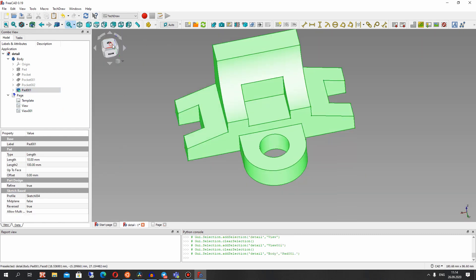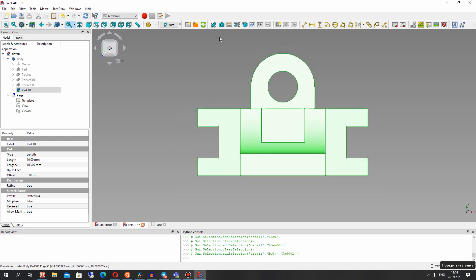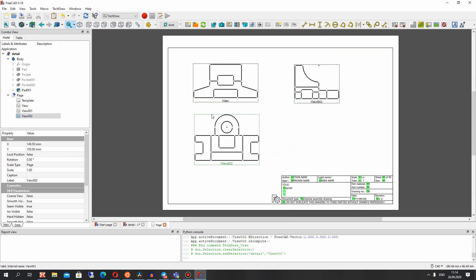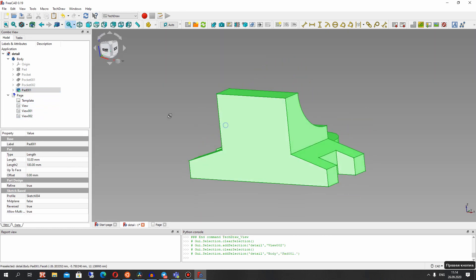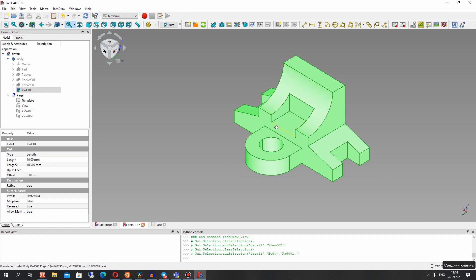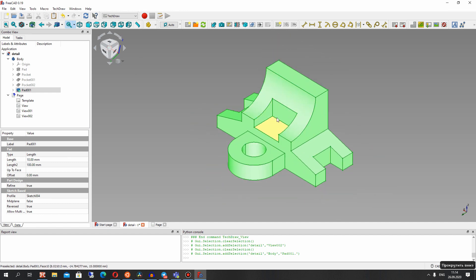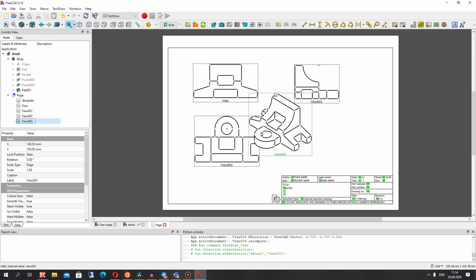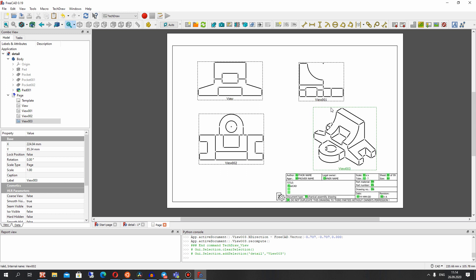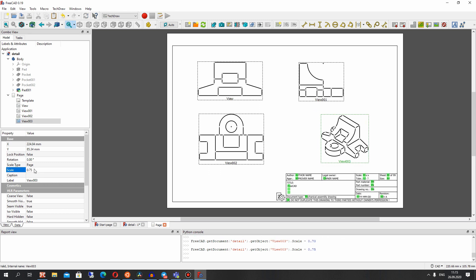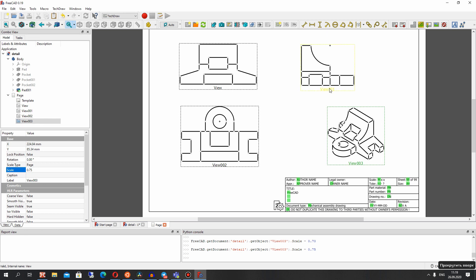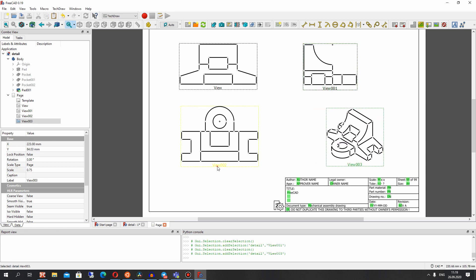Now let's choose the top view of the model and click here also. We now have three different views. We can also paste the isometric view — you can click here on the cube and paste that view to the TechDraw workbench. Let's change the scale of this isometric view to 0.55, and it looks good.